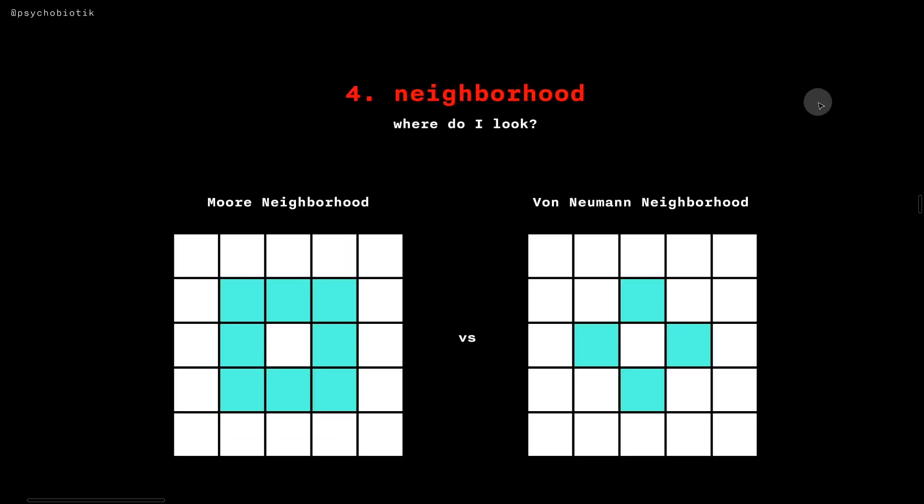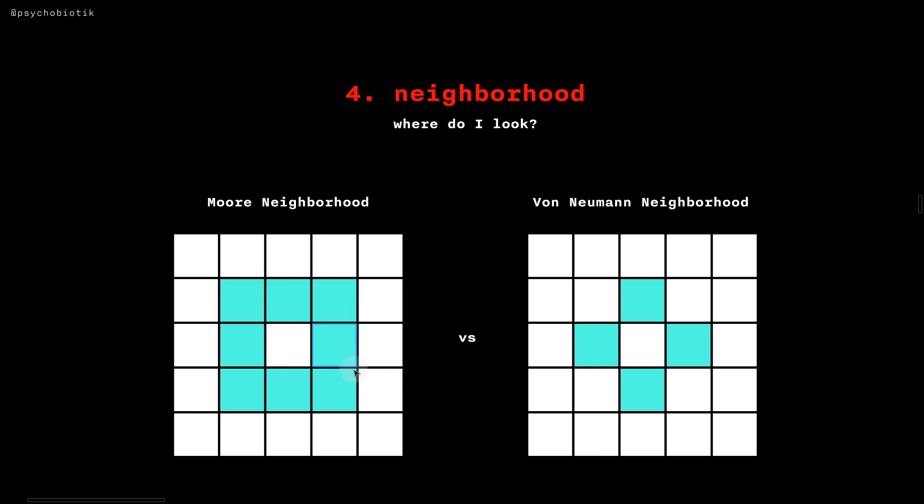The fourth parameter is the neighborhood, which determines where each cell would look. This is the Moore neighborhood, where any cell would look at all of these surrounding cells. This is the von Neumann neighborhood, where the cell only looks at the cells immediately to the left and right and above and below it.